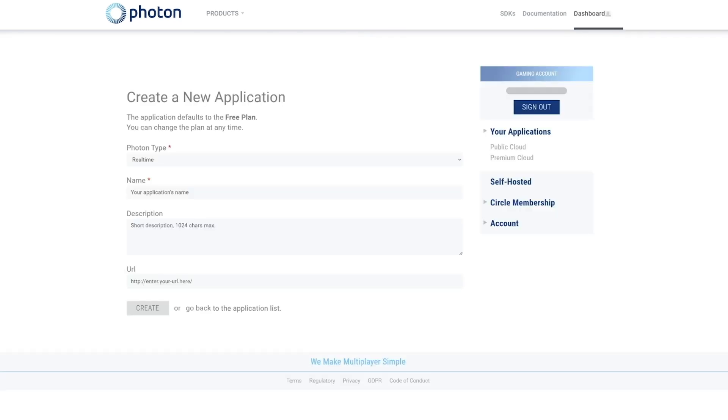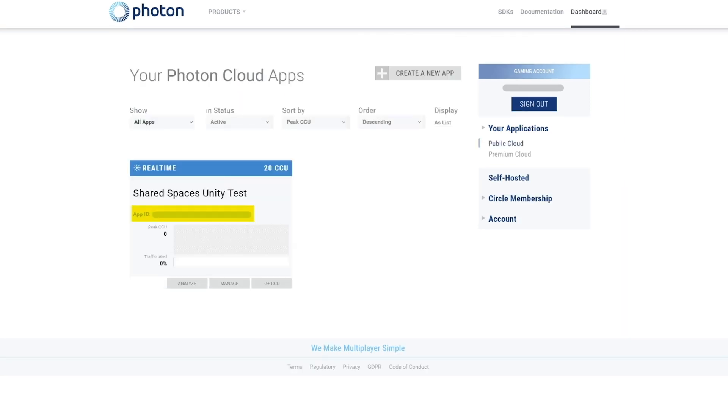Once here, let's click on Create a new app. We will set the type to Photon Real-Time and click on Create.